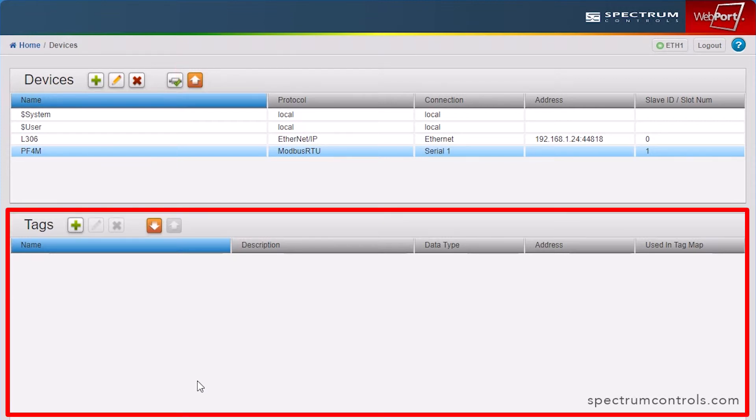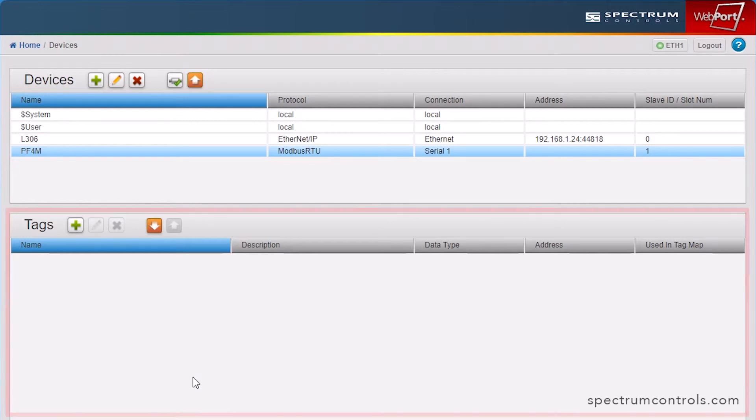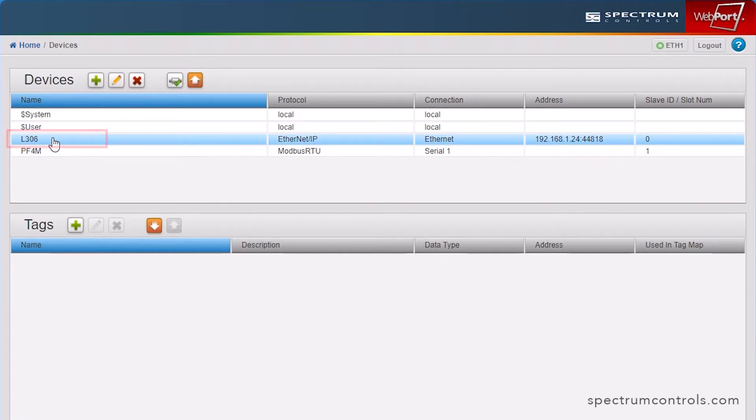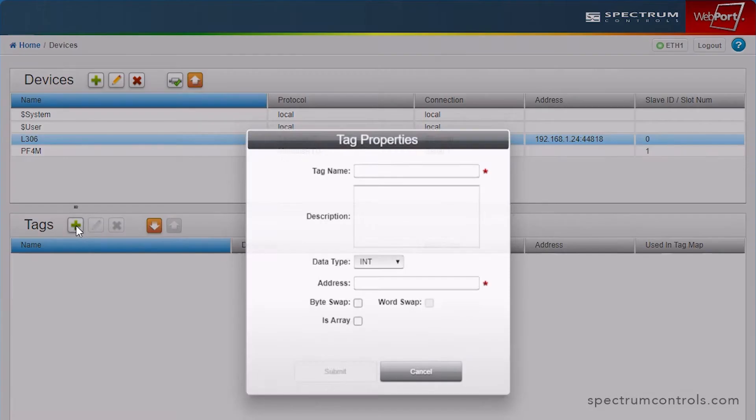Now let's take a look at the Tags panel. The Universal Industrial Gateway moves tag data between devices. In this panel, you will specify the tags whose data you want to move between devices. To add tags individually, select the device you will be adding tags to, and click the Add button.